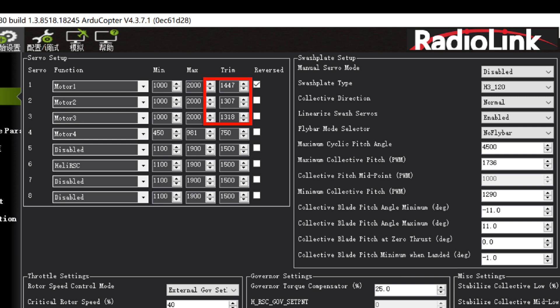Besides, you can set the 3 values here to adjust the level of swashplate and zero thrust collective.